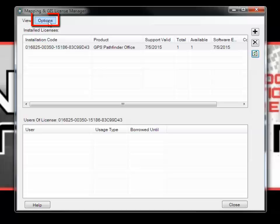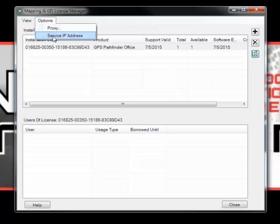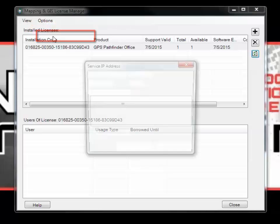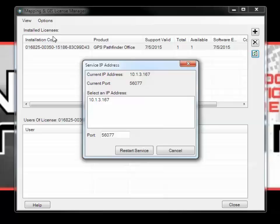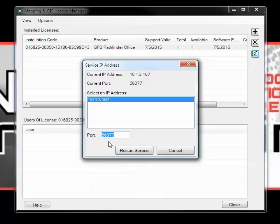Under the Options menu, you can click on Service IP Address to obtain information about the network you have the License Manager set up on. It gives you the IP address and port number that you will want to copy down at this time. You will type these numbers into the License Administrator later.